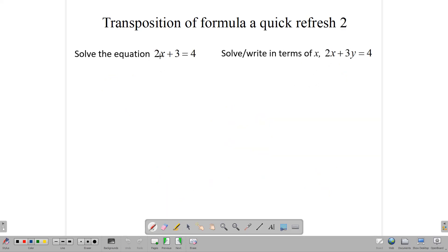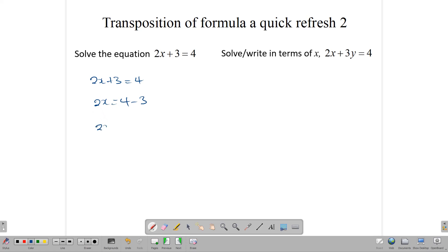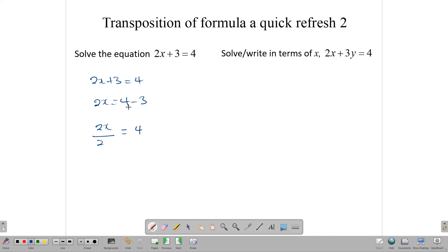Let's look at one more example. Say we have the equation 2x plus 3 equals 4, and we want to solve it for x. We write 2x plus 3 equals 4. Because we want the x by itself, we remove the 3, giving 2x equals 4 minus 3. Then, since this is a multiplication, we do the opposite and divide by 2. So x equals 4 minus 3 over 2, which is 1 over 2.